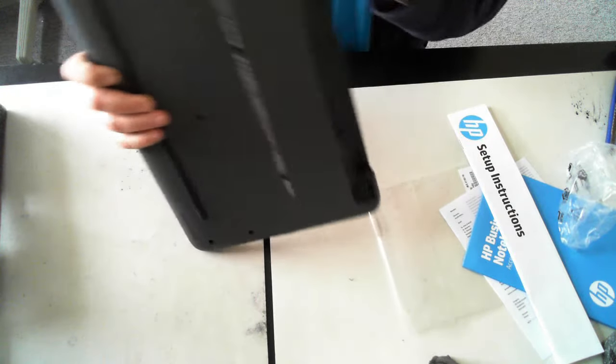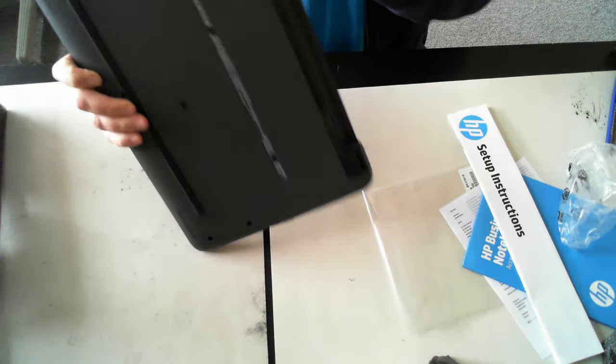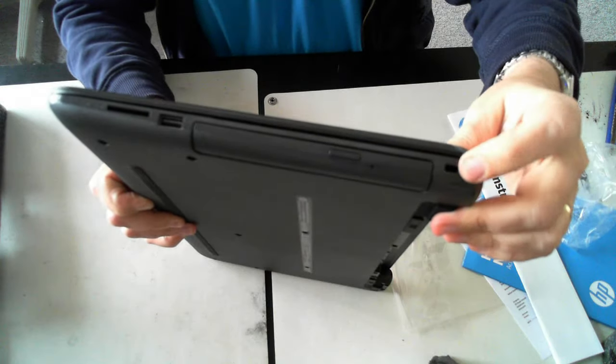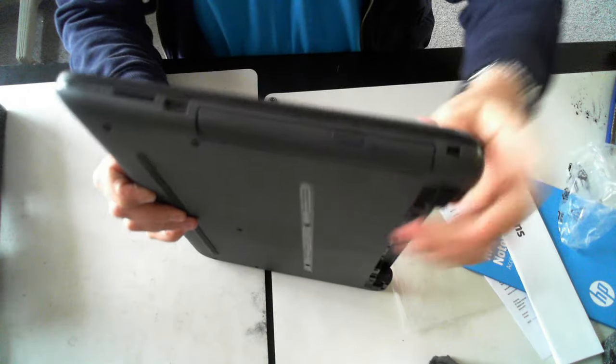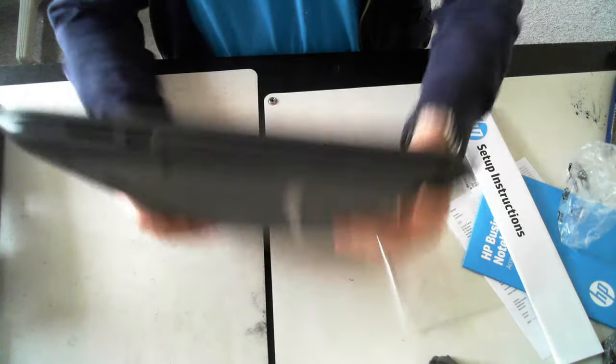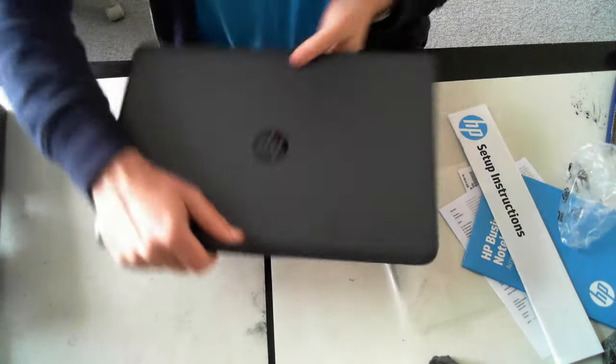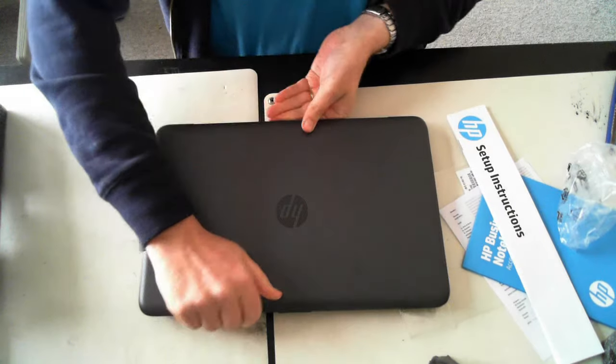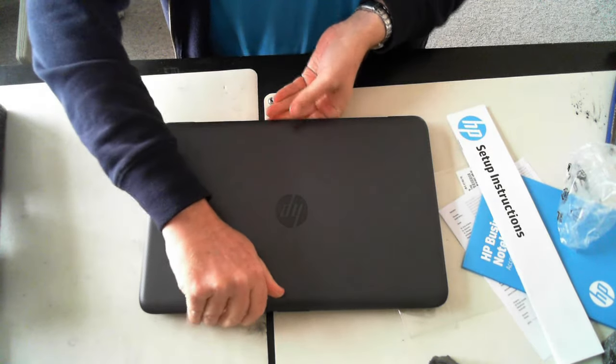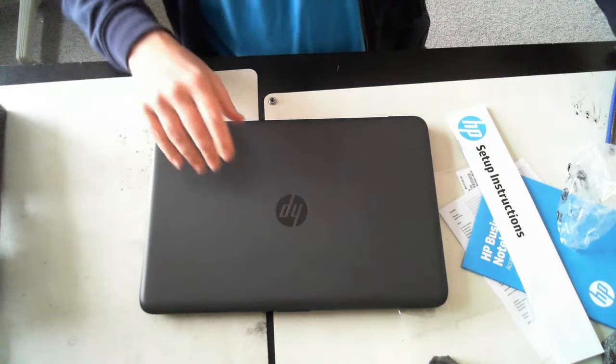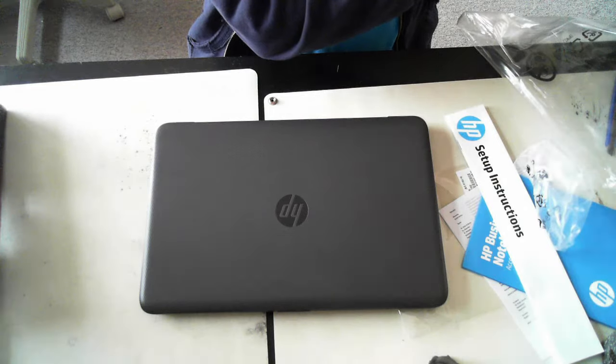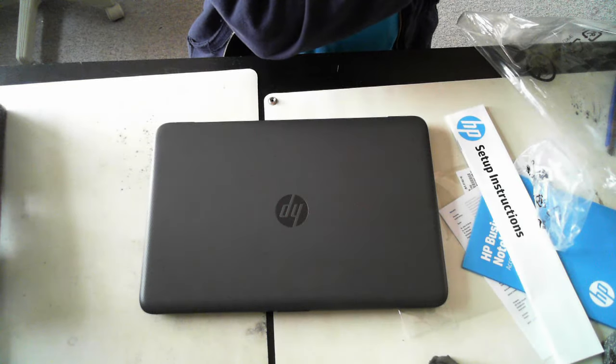So there we have it. And at the back there it looks like just a locking slot. So there you have it. There's a quick rundown or a quick unboxing of a HP 250 G4.